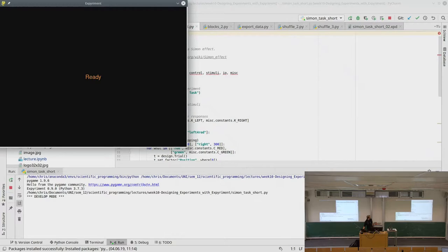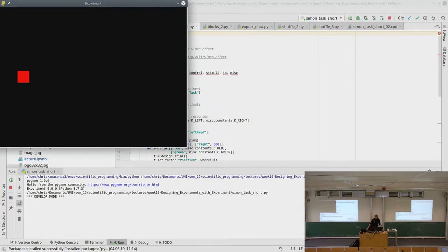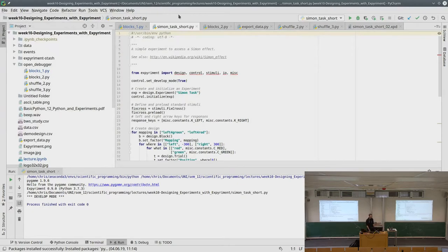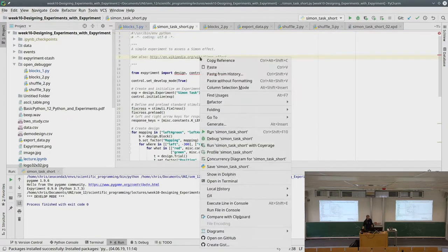Let's run it in PyCharm — it looks better. This is the Simon task assignment. I have to press left if the stimulus is on the left, right if it's on the right. That was our first block. Now the instructions are different: I have to press left for red. The theory behind the Simon task is that if the stimulus is on the same side as the button you have to press, you're faster to press it — even though the actual position of the stimulus and the button have nothing to do with each other.